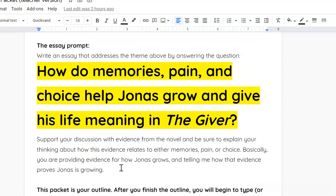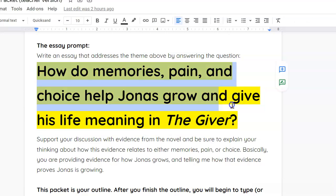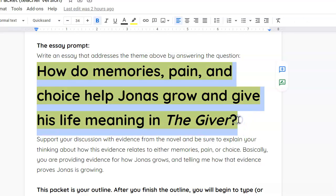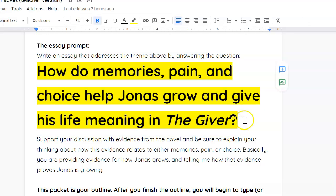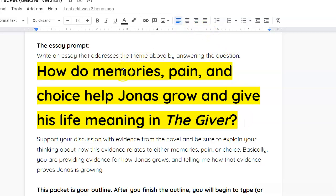Now, one thing that I really need you to remember is that you are answering throughout the entire essay this question you see here in yellow and black. How do memories, pain, and choice help Jonas grow and give his life meaning in the Giver? That's what you're answering throughout the essay. Now, you have already done your introductory paragraph.